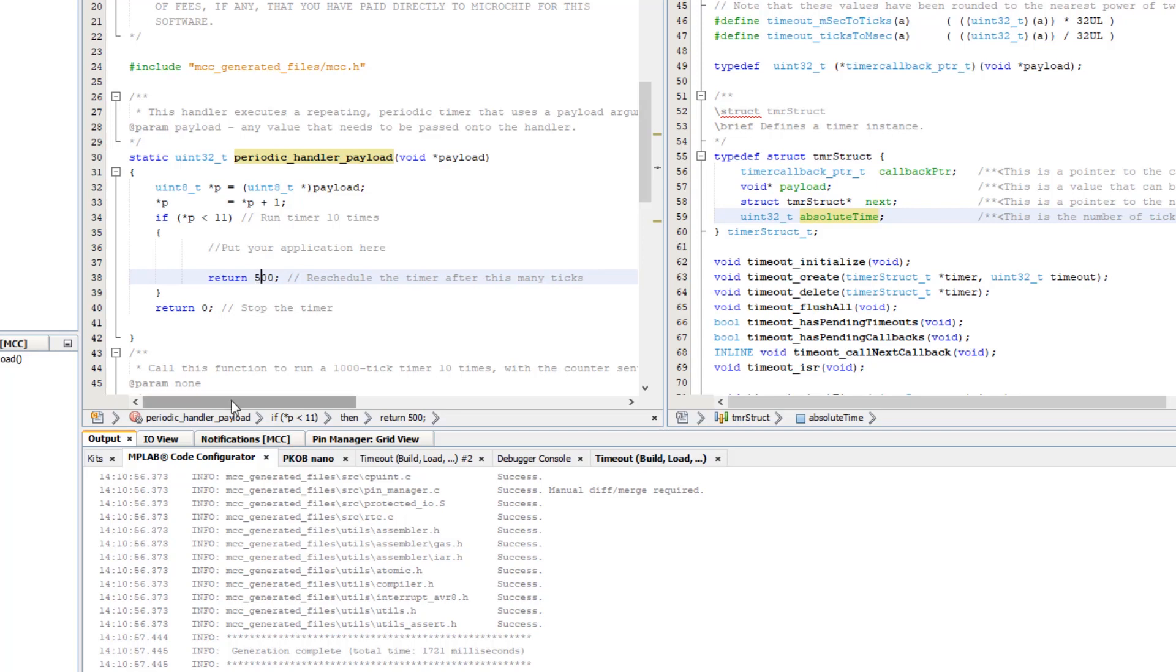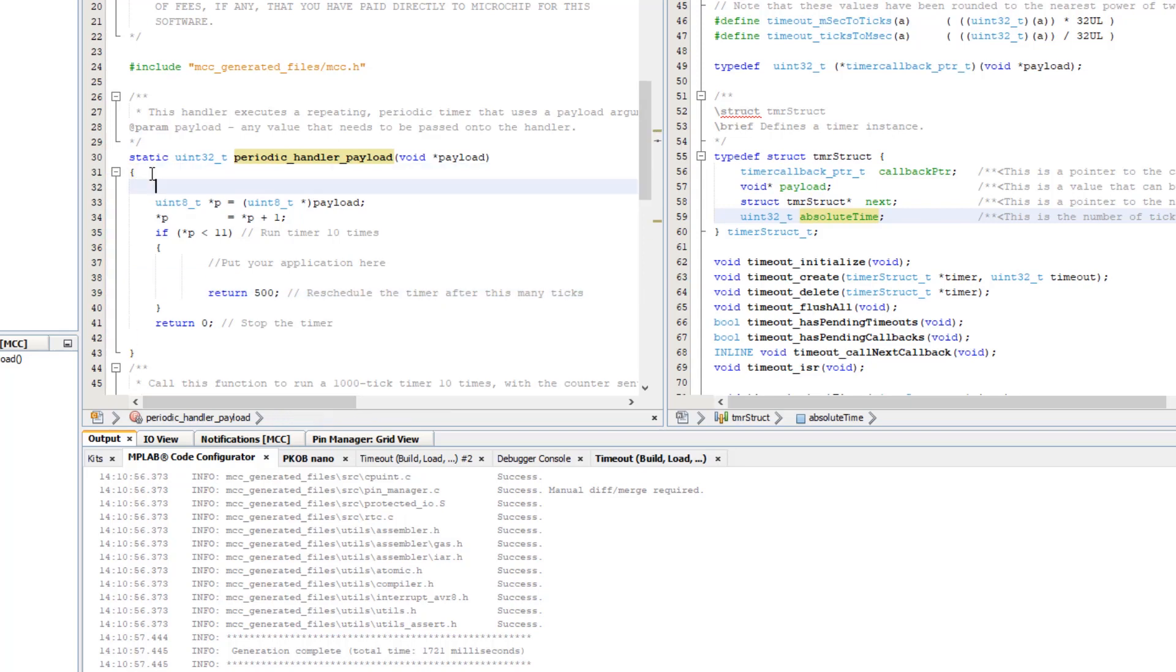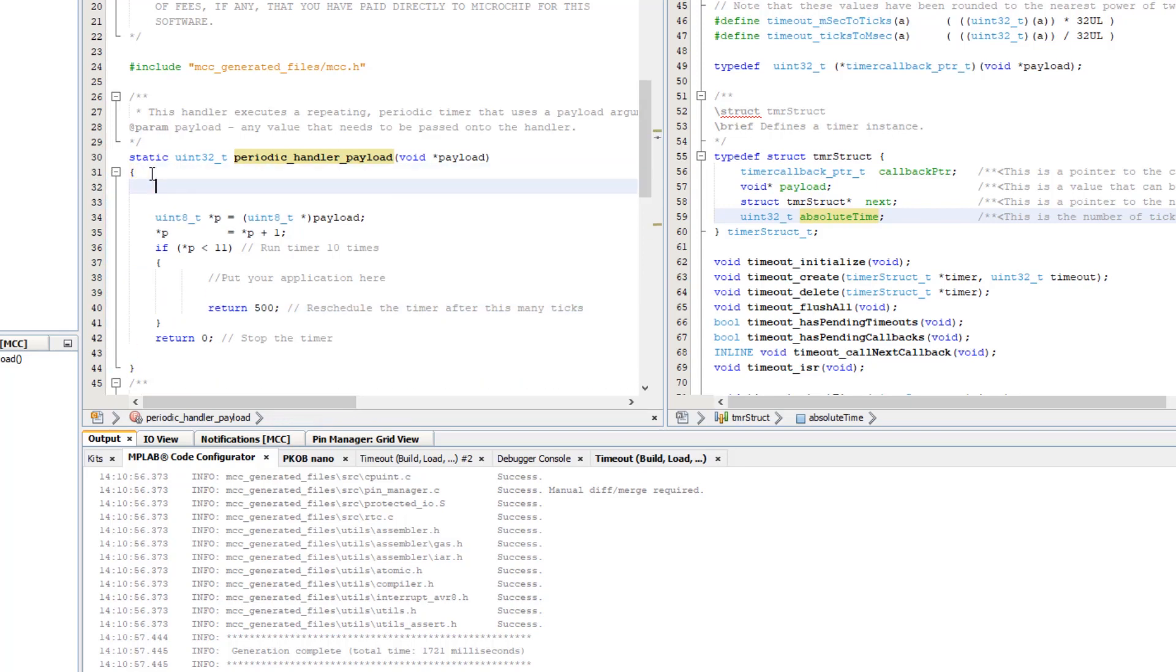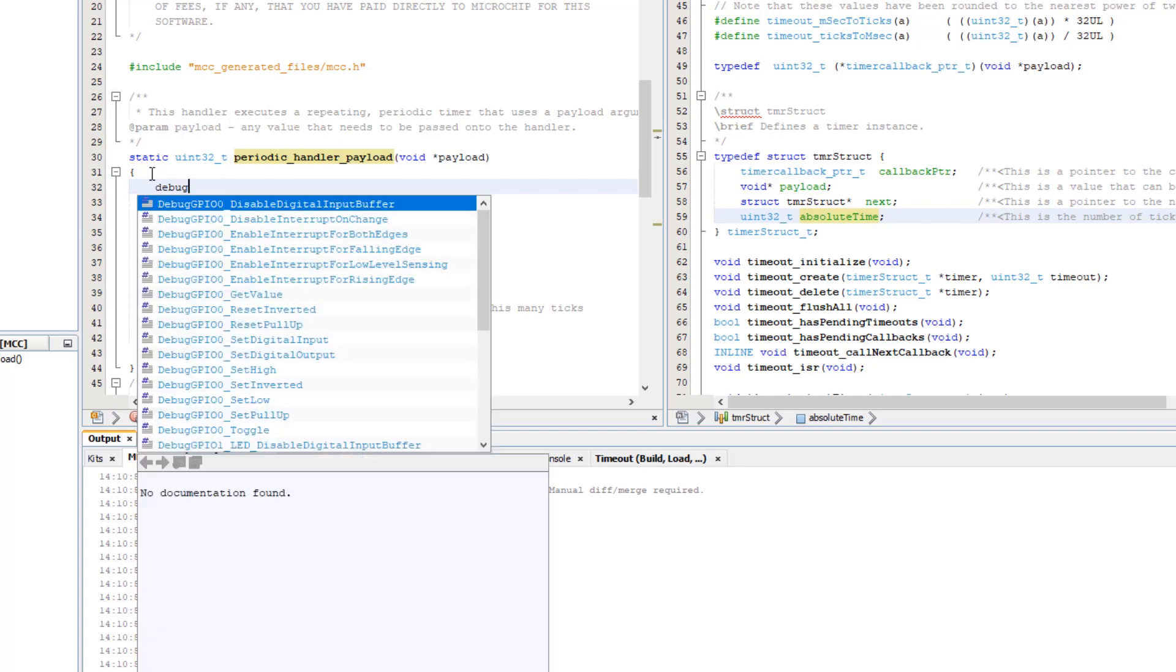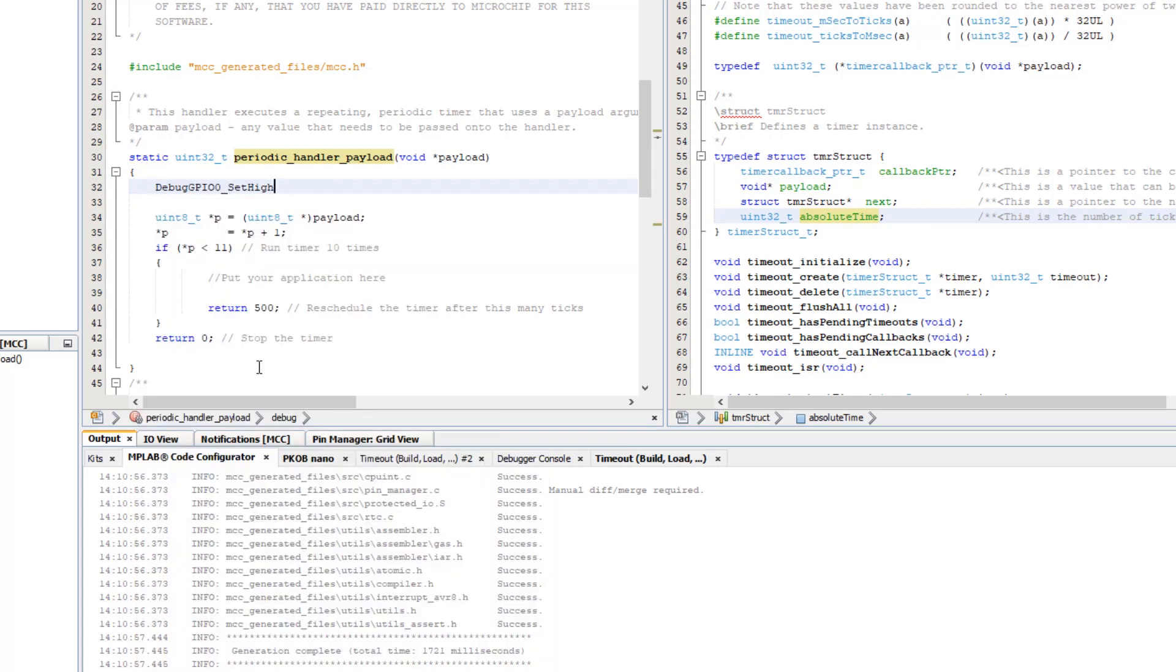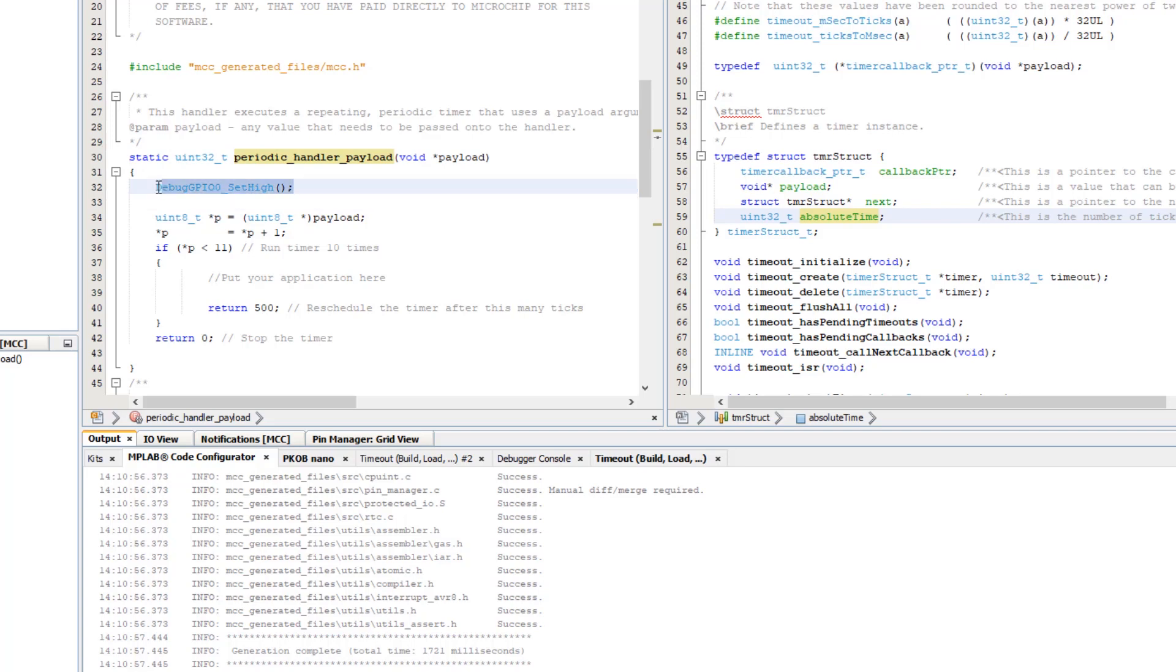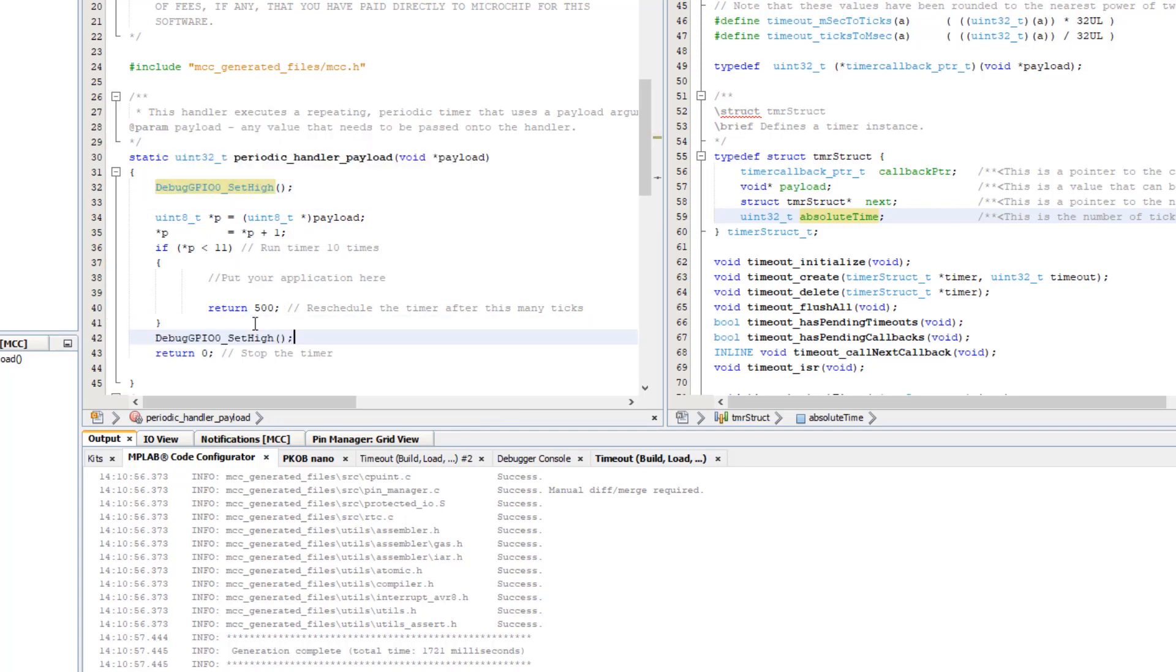Okay, so now both of our debug GPIO are low. So we can use debug GPIO 0 and set that high as we enter the handler and then we're going to set it low as we exit this handler for the last time.